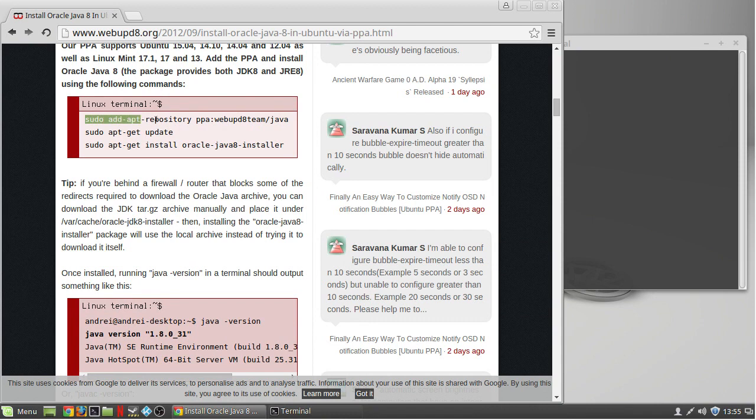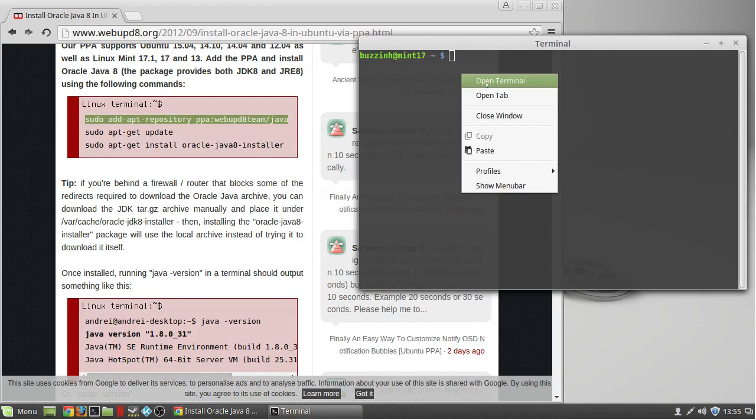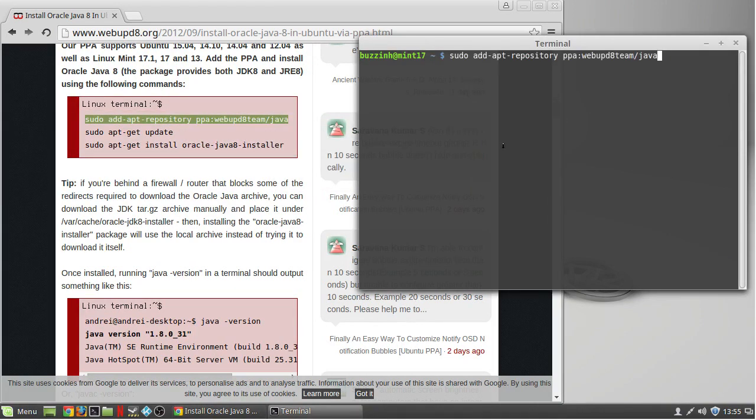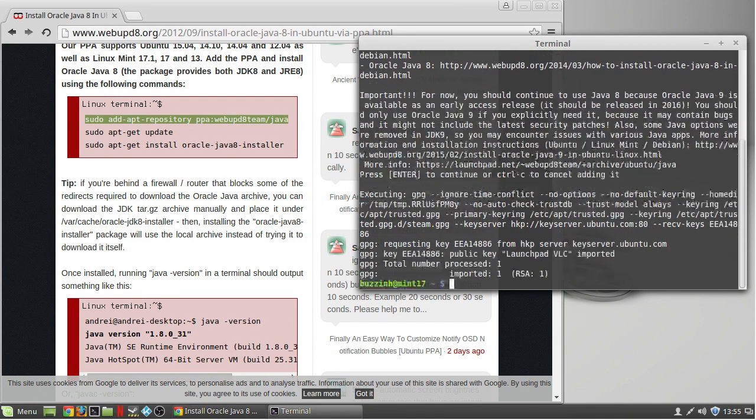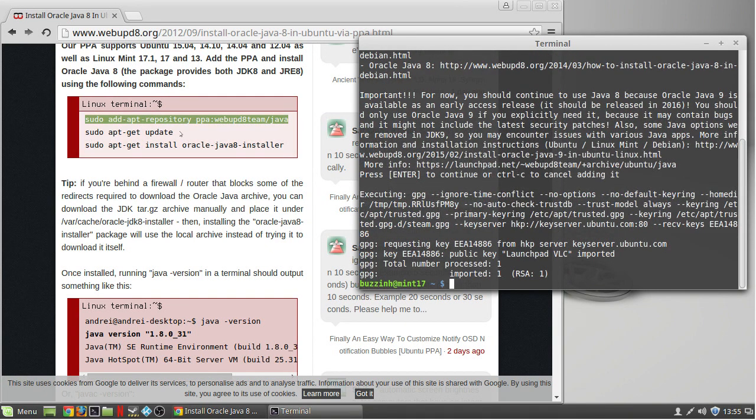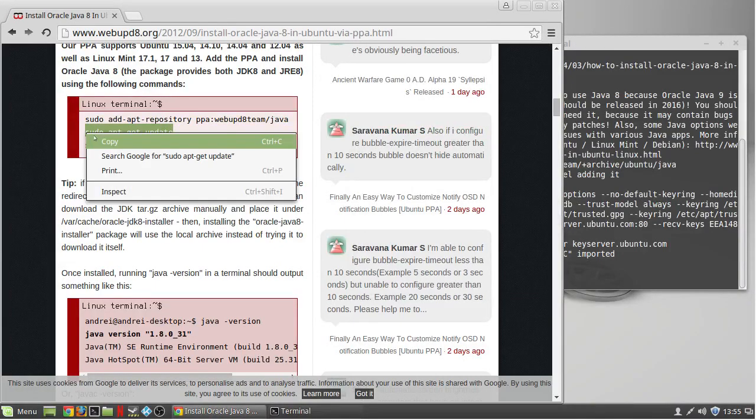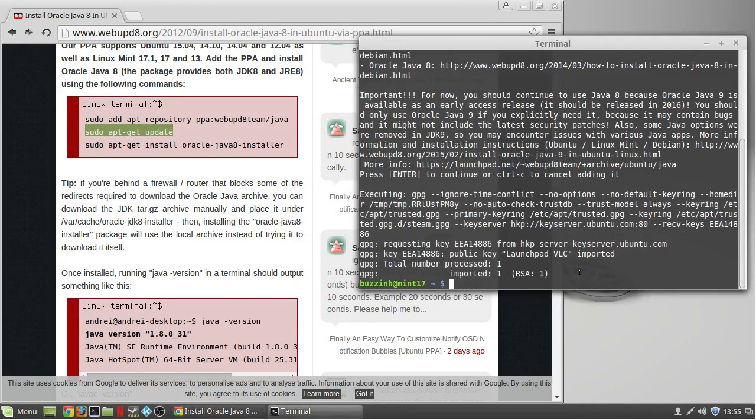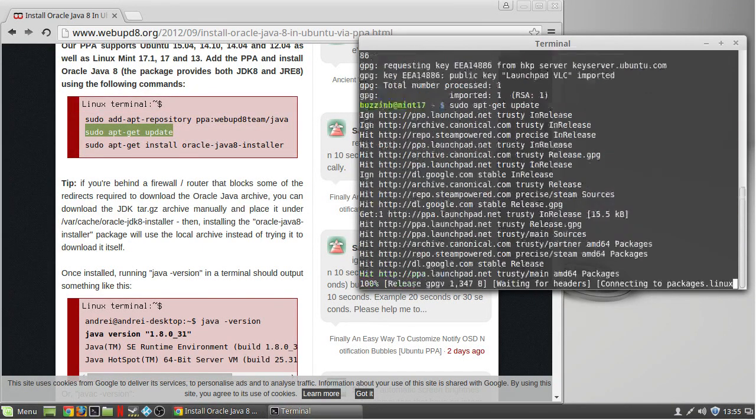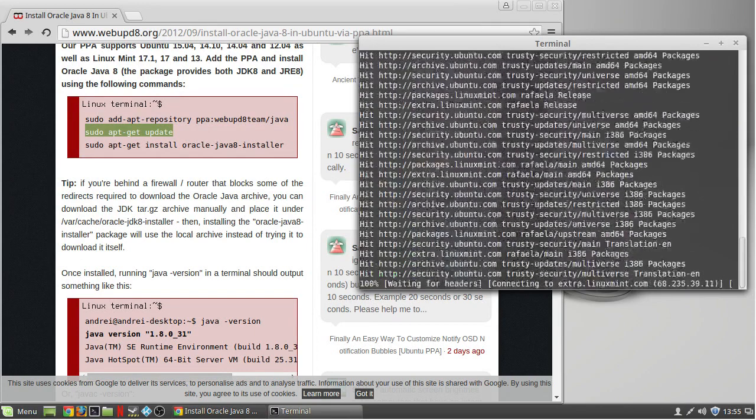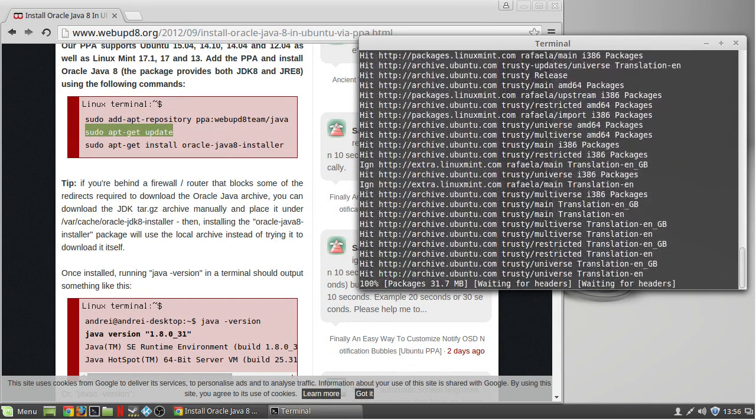sudo add-apt-repository ppa:webupd8team/java. Hit enter and then do sudo apt-get update which updates your package repositories.